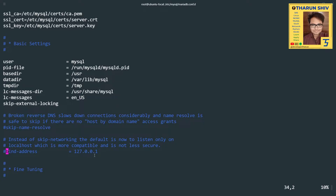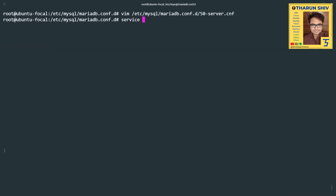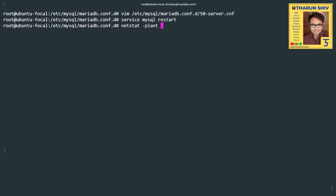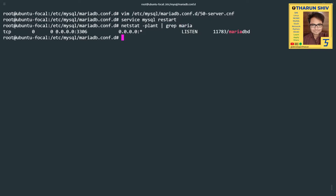That uncommitted bind-address would have kept MariaDB bound to 127.0.0.1 and not all interfaces. To make the change take effect you have to comment out that line. I restarted the MySQL service and when I checked with netstat, we can see that MariaDB is now listening on all interfaces.